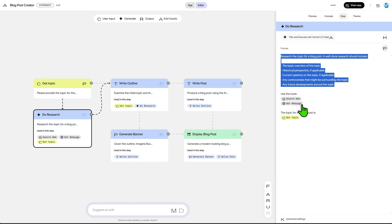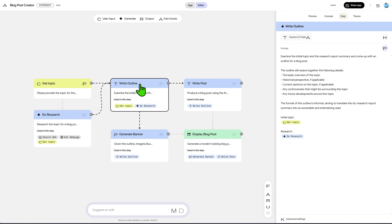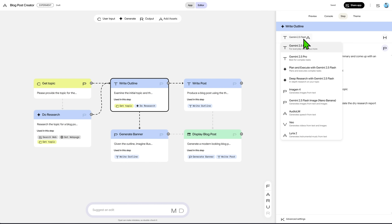The prompt is an area where you can easily alter settings to try to improve your app's performance. We'll check the next node, 'Write Outline.' This one receives the research result, has a prompt to guide the model, and uses Gemini 2.5 Flash. If you click on the model, you open the model selection tab. As you can see, Opal is deeply integrated into the Google ecosystem, and from here we can select chat models as well as the latest Google image, video, and music generators.